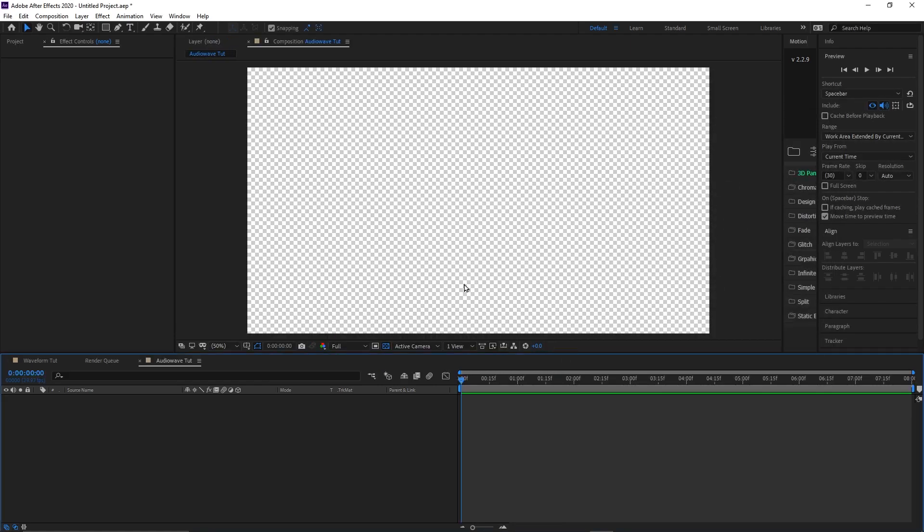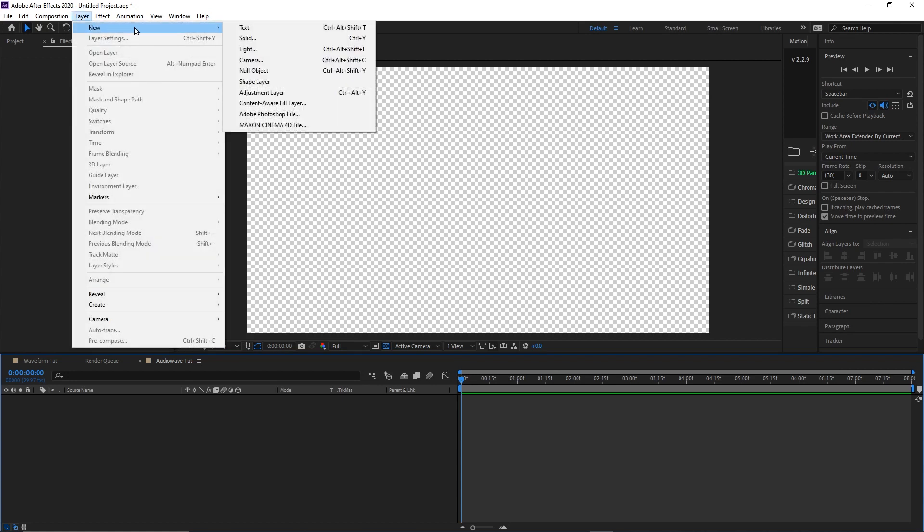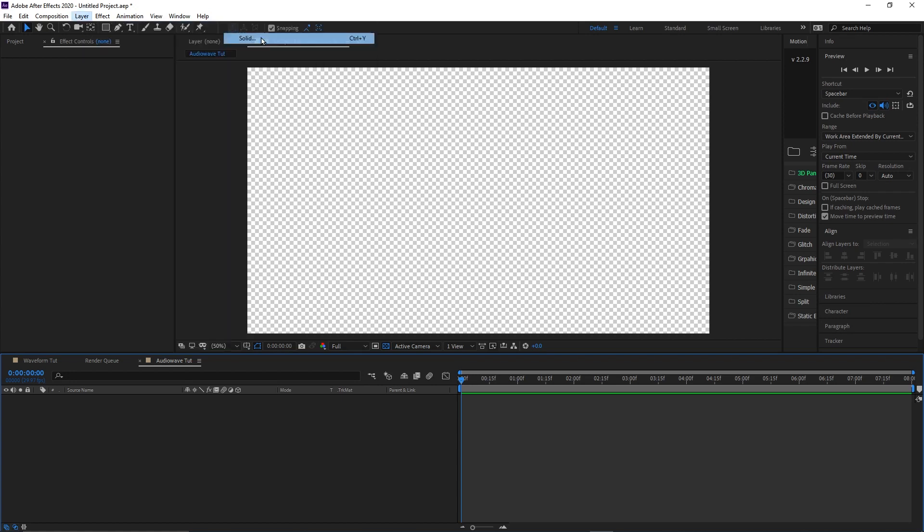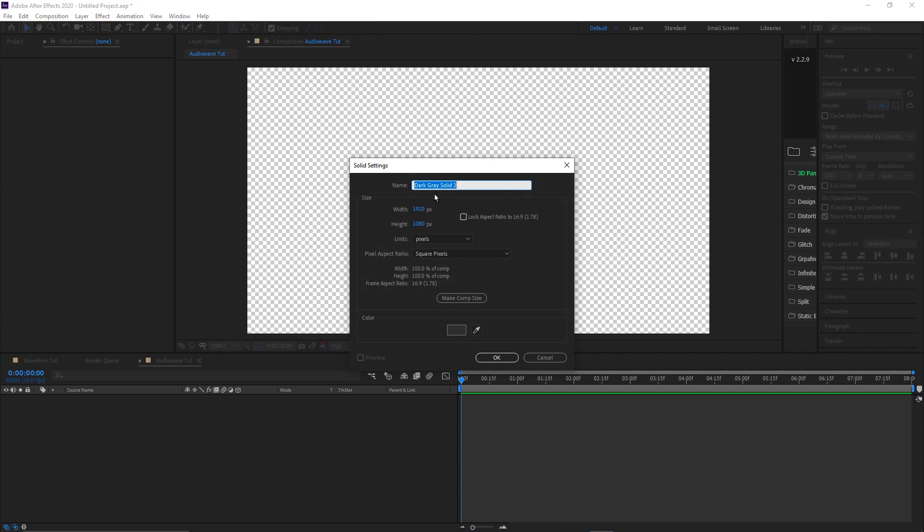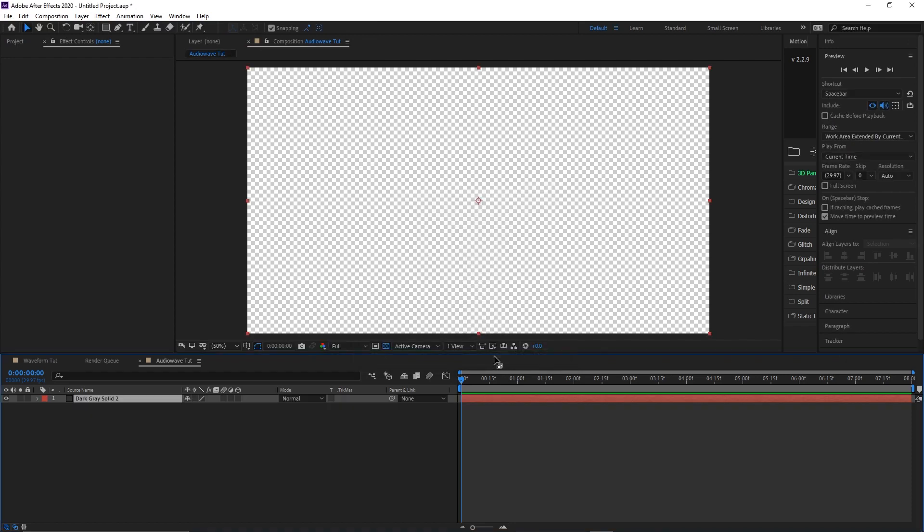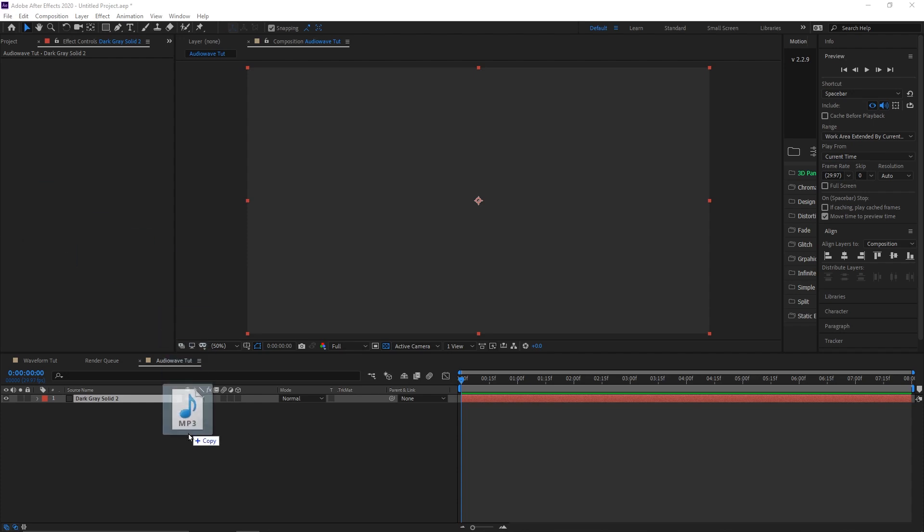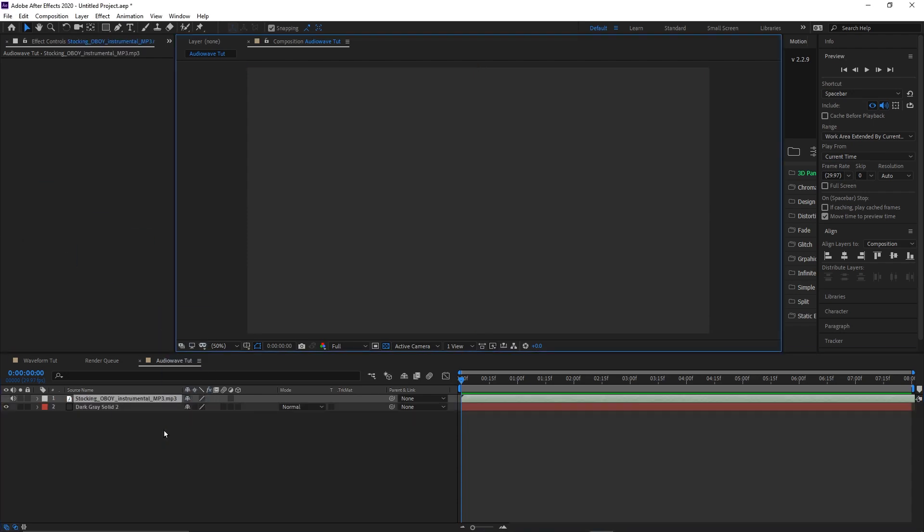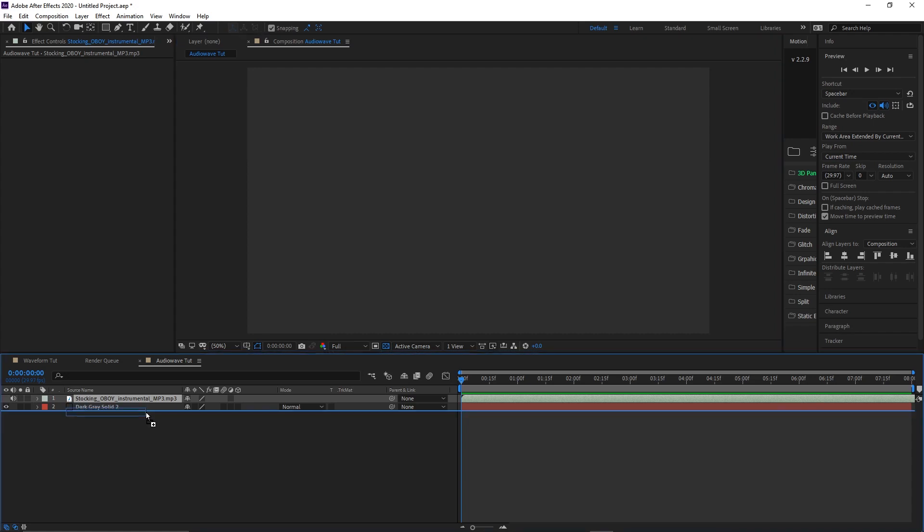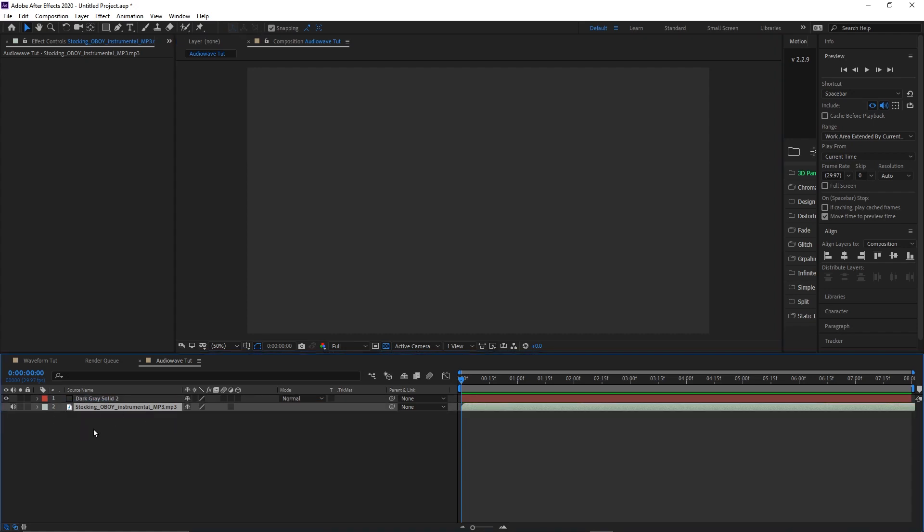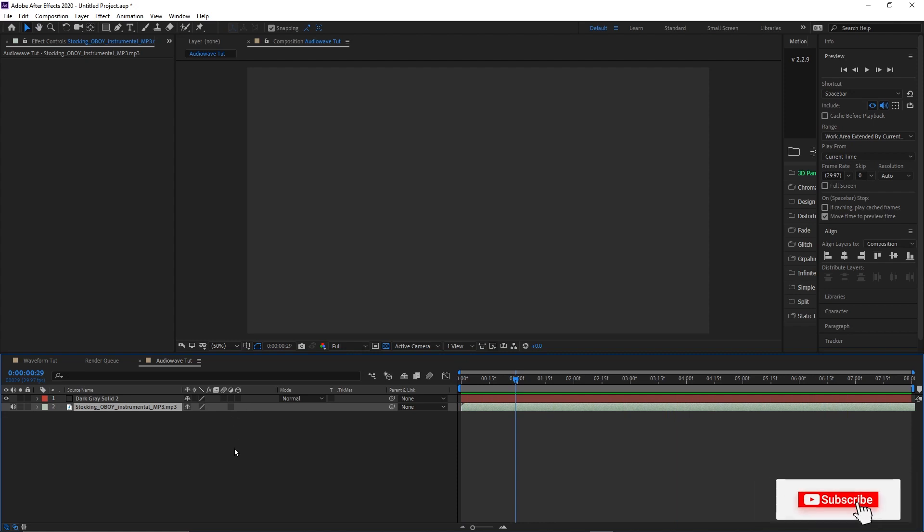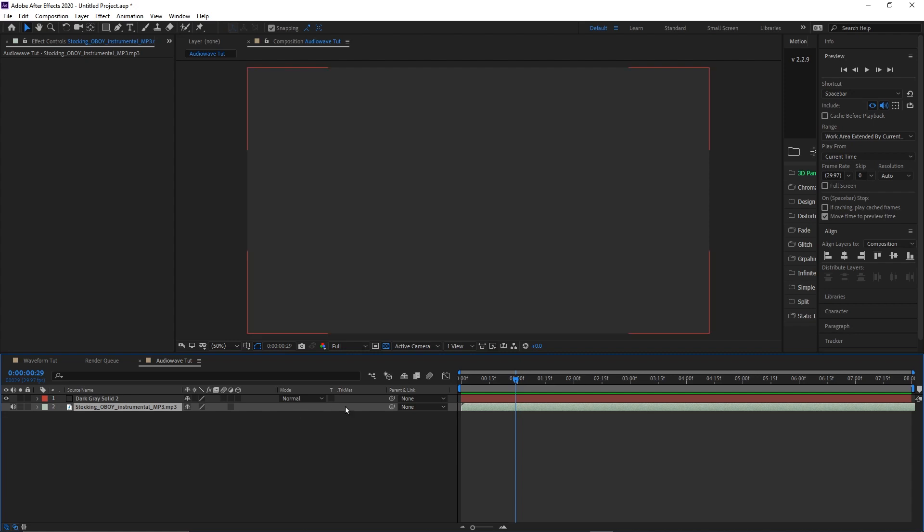So now we got this going. Let's go ahead and add a new layer. We're gonna do Layer, New, and we're just gonna do a solid. We're gonna do a dark gray solid, make same size as our comp. So once you have this, let's go ahead and get our audio that we're gonna use. I'm gonna be pulling a track from some of the music I use from Soundstripe. Okay so we got my Soundstripe music here, just give it a quick listen. Okay, so this is the audio that our waveform is gonna be reacting to.